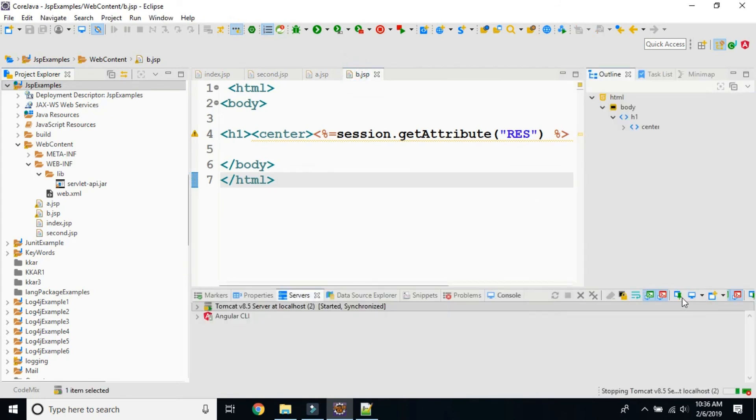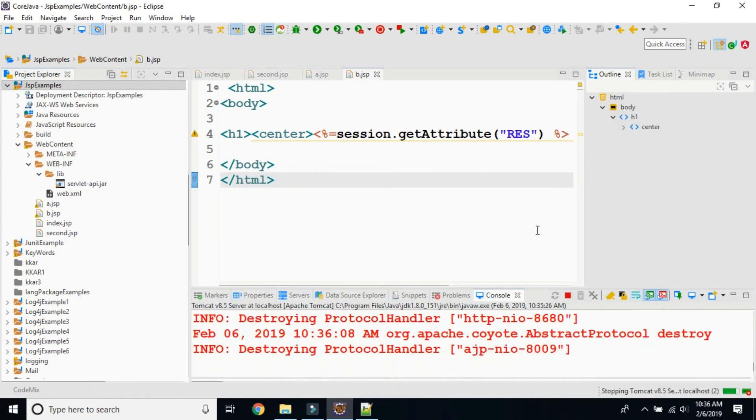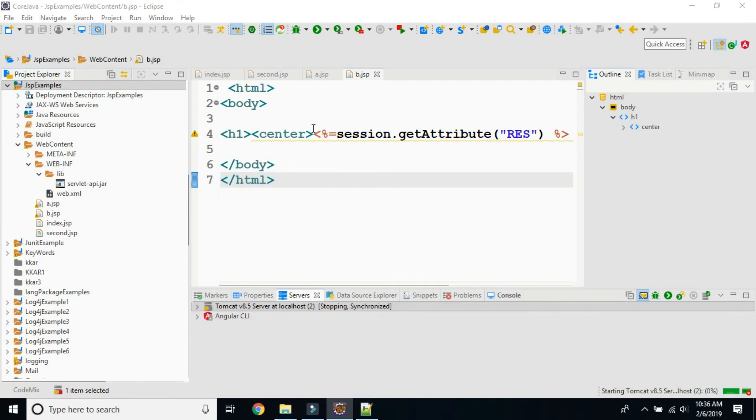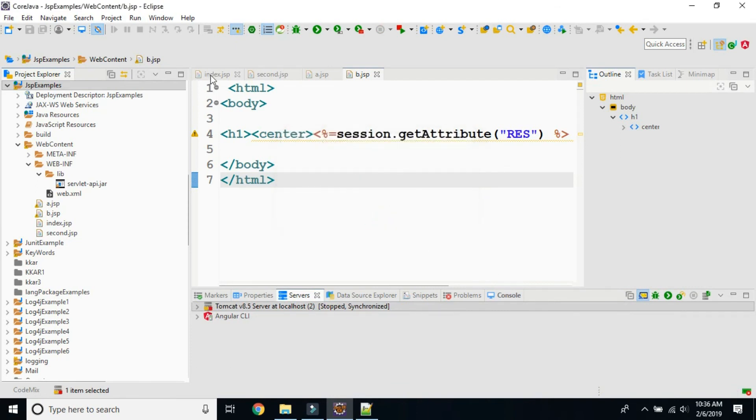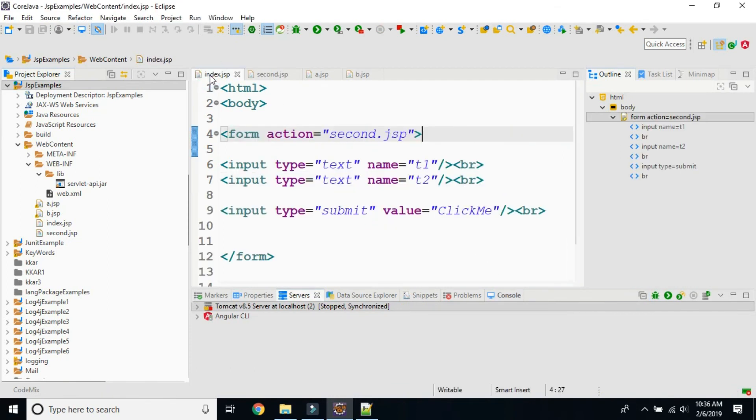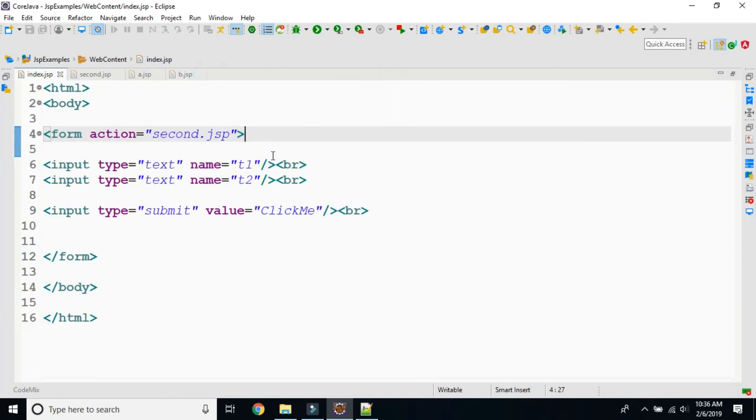All these things we will be checking as well as we will be printing the values also with respect to that particular fields. Next, we will see next concept.